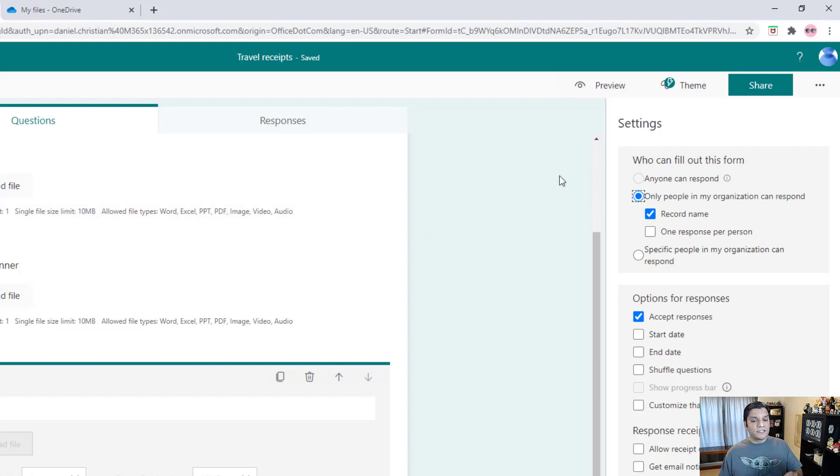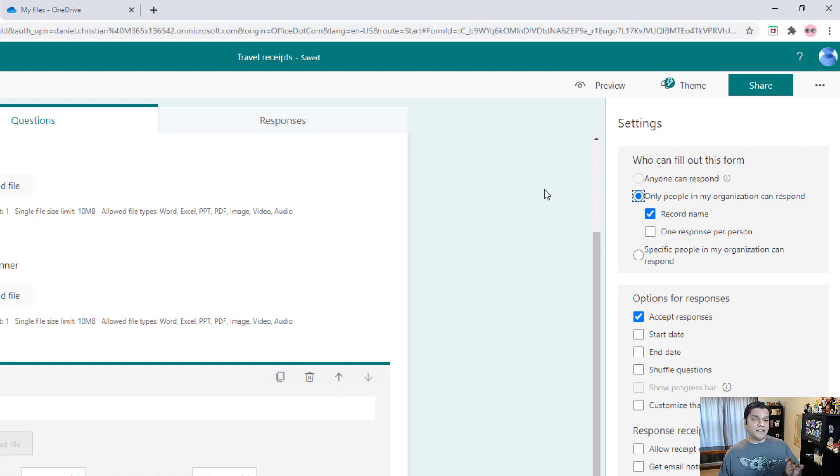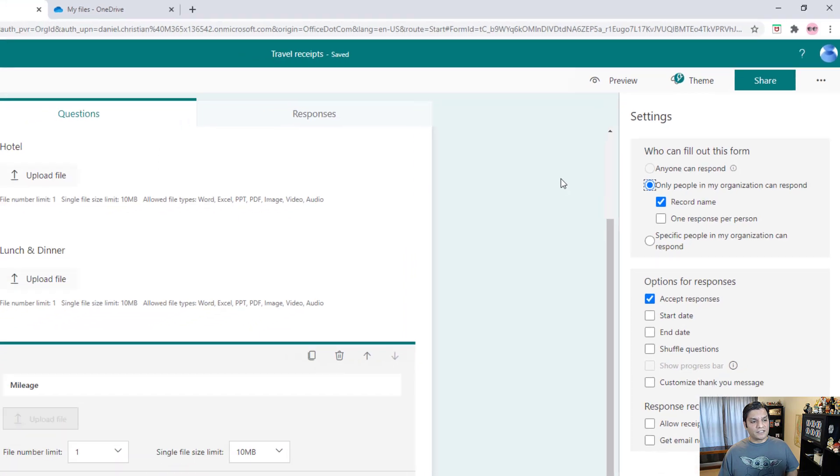Because you've done that, you cannot change this form to anyone can respond. Normally you can do that, but in this case because you've added attachments, you can't change this.